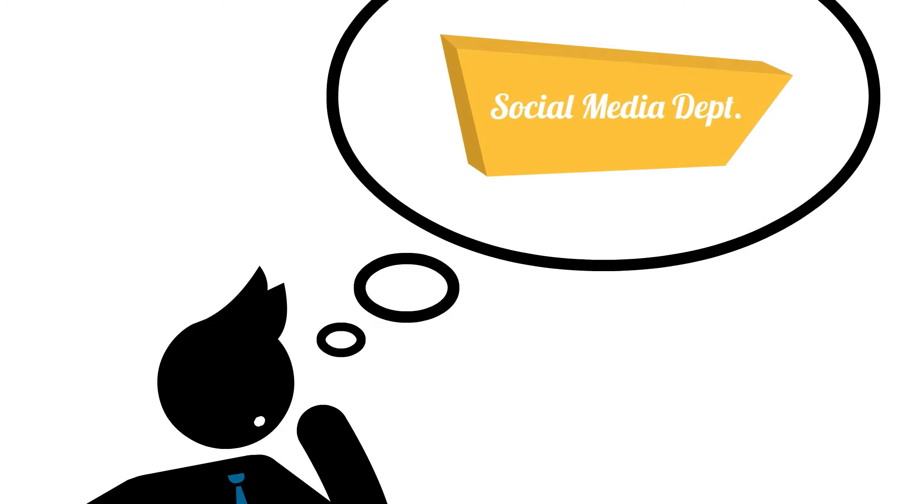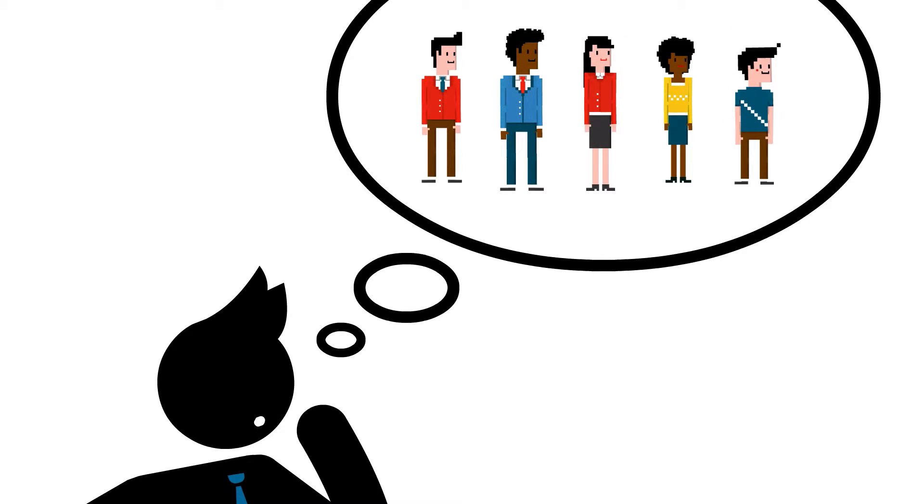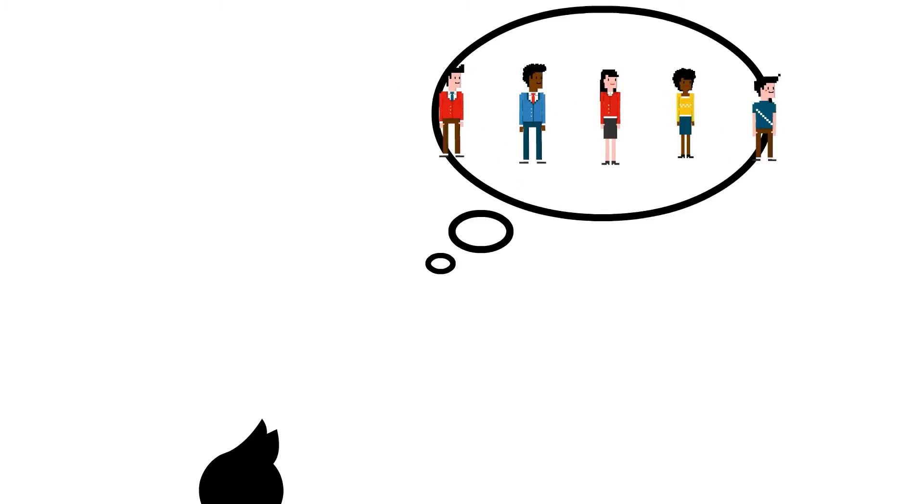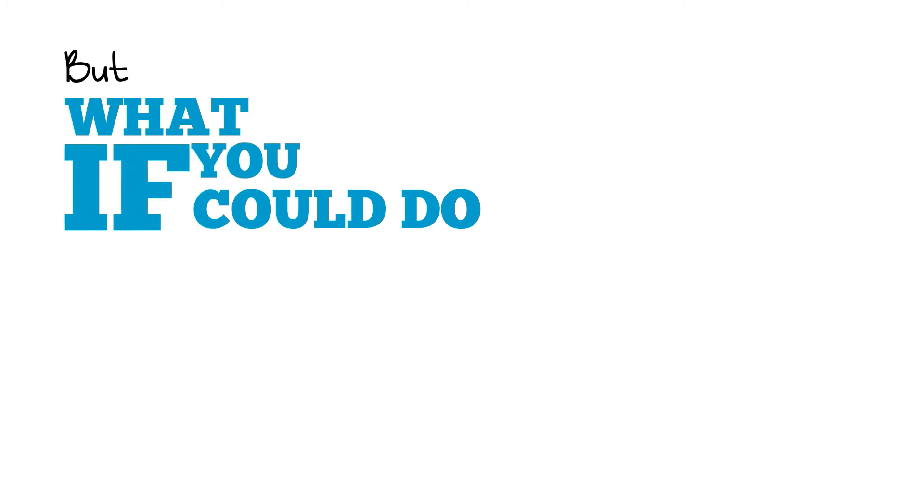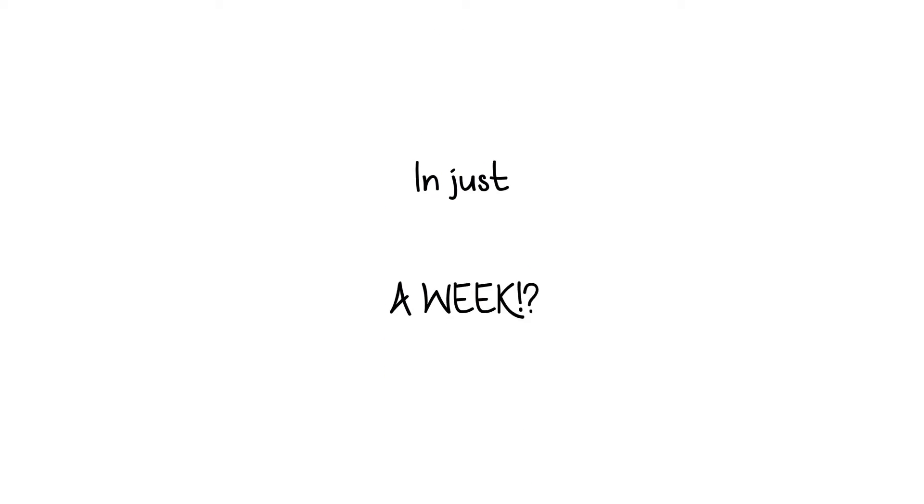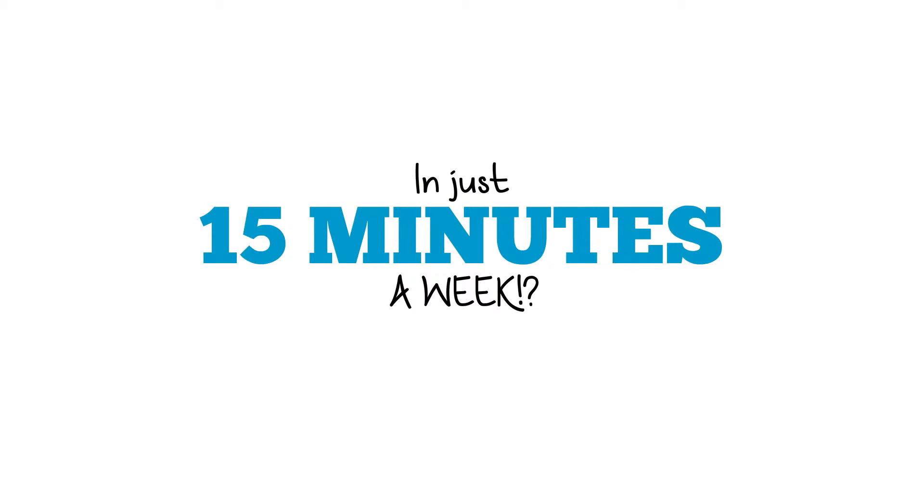You could open a social media department and hire a team to create your content. But what if you could do exactly that for a fraction of the cost? And in just 15 minutes a week.